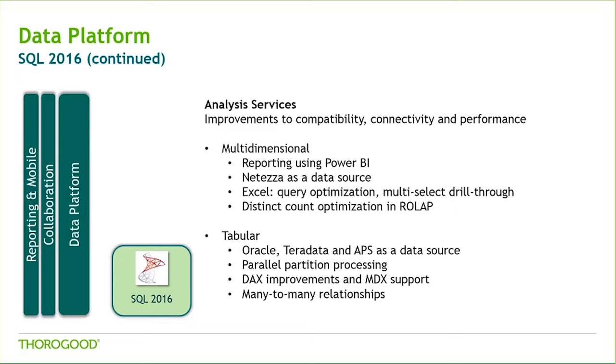Generally speaking, though, Tabular became a much more performant and scalable platform, with improvements to DAX, connectivity, and the inclusion of many-to-many relationships.